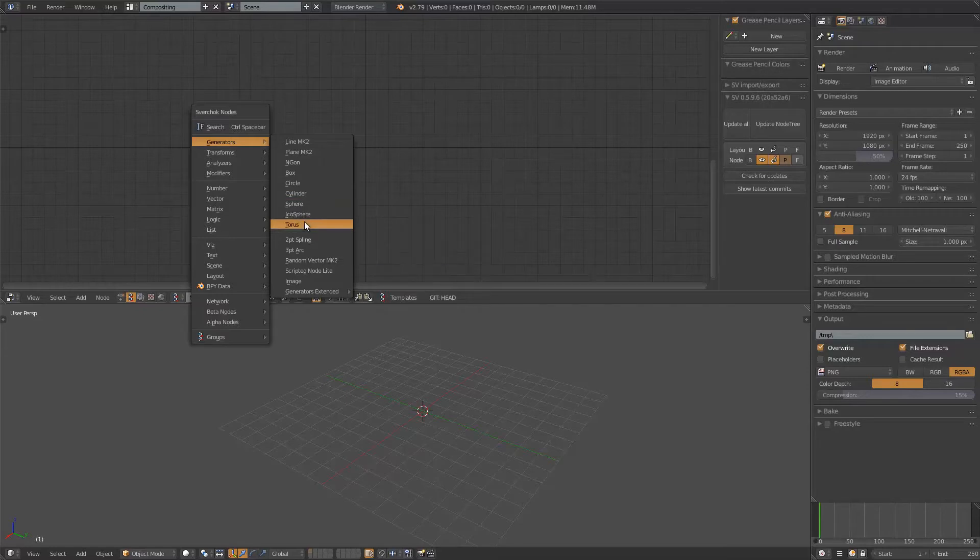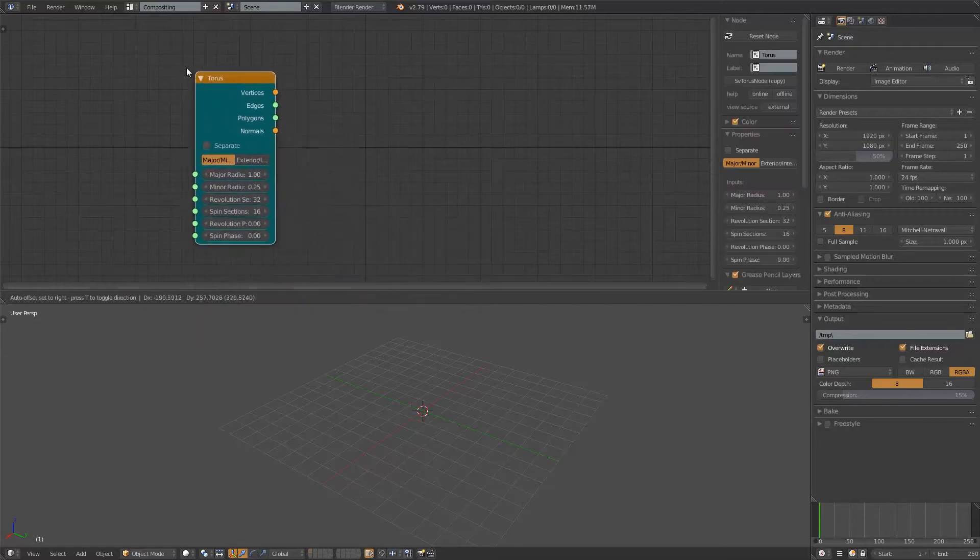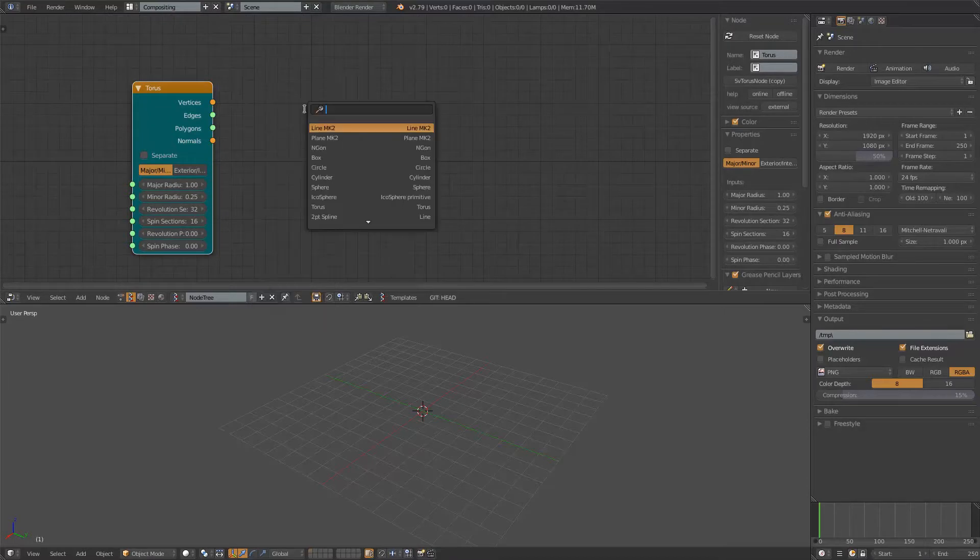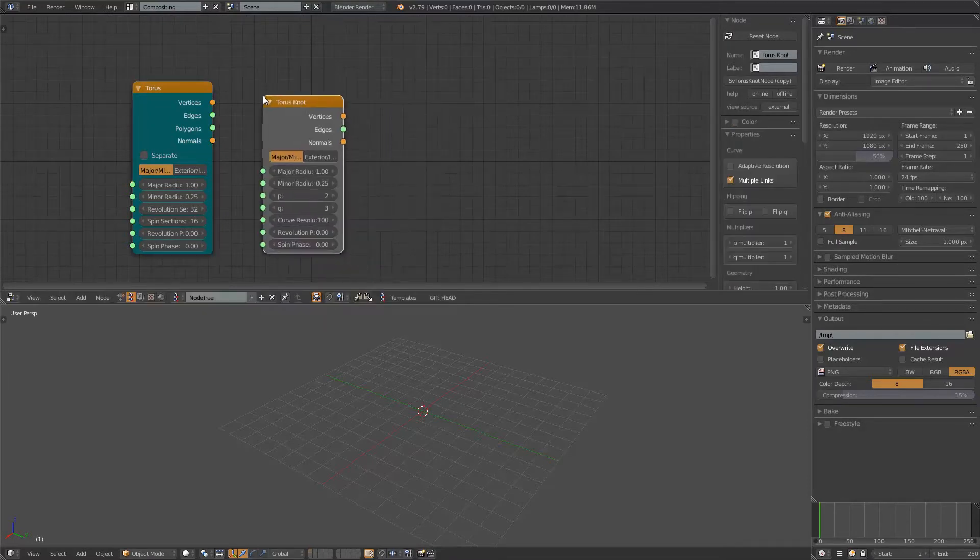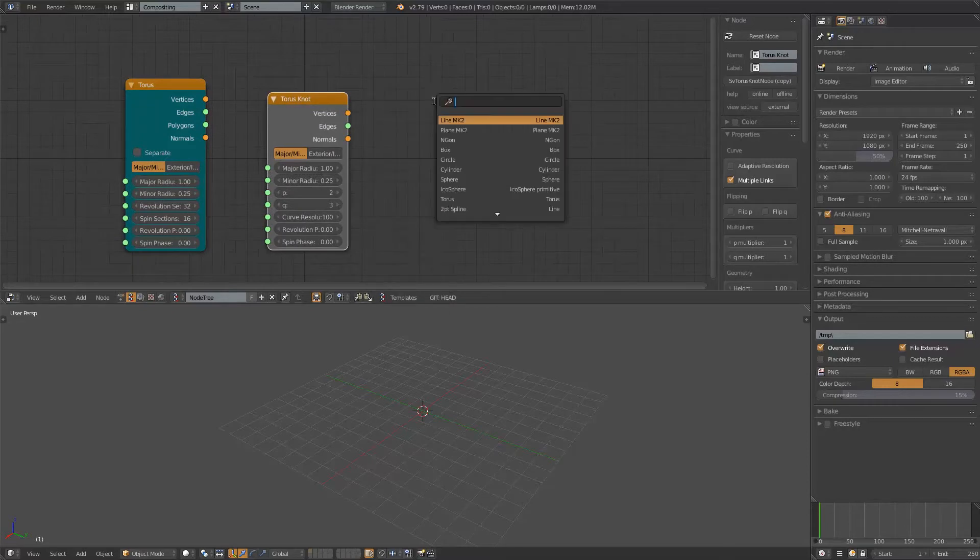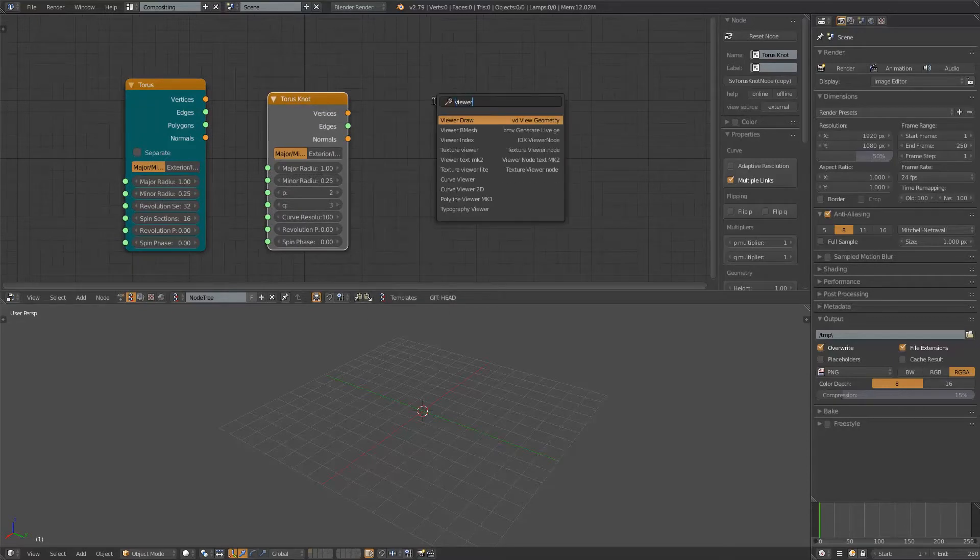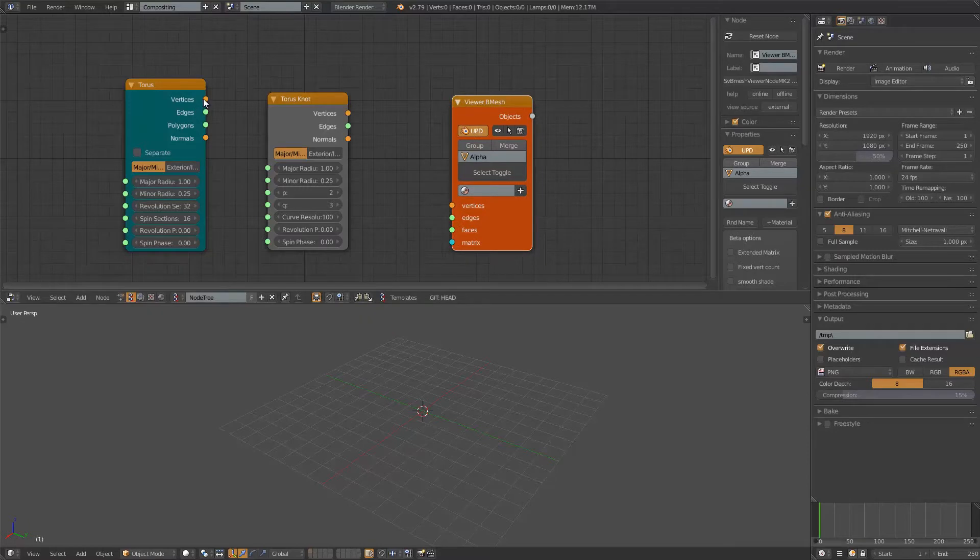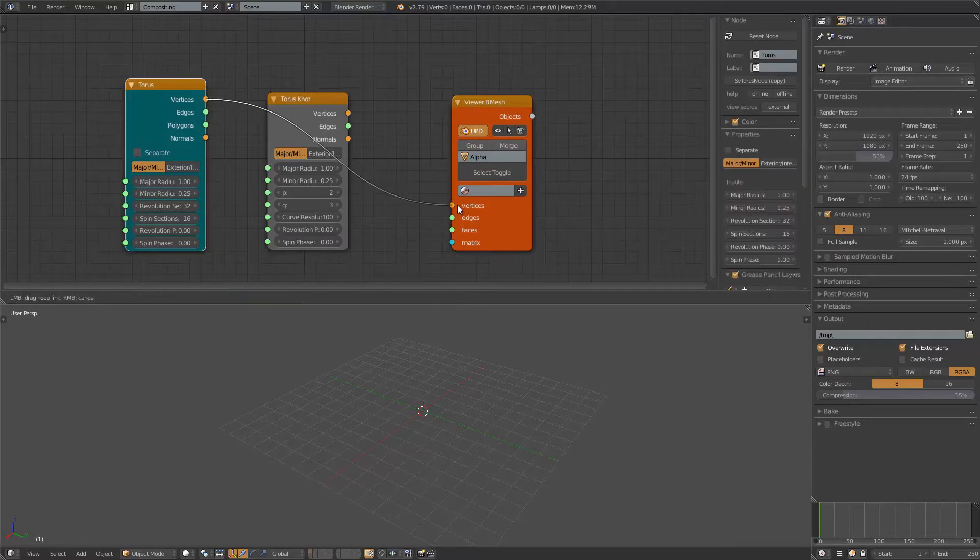If not the Torus, the other Torus. This Torus node. I like the Torus node as well. I will use Viewer Dmesh right away because I want to see like a real object in the viewport.